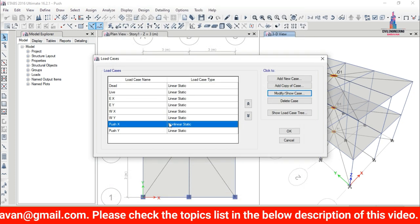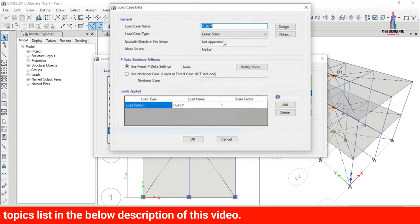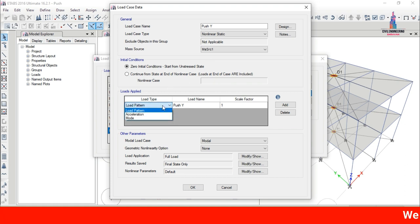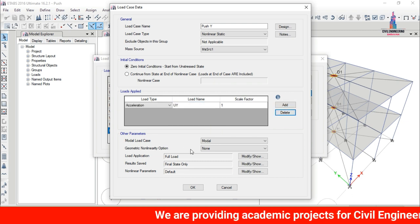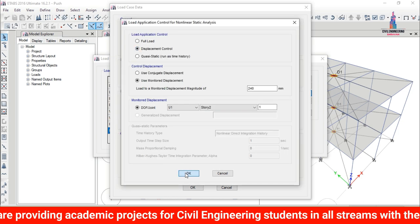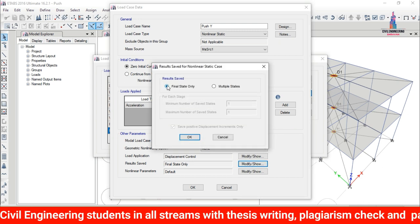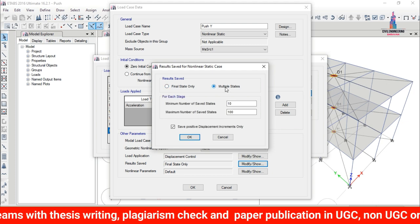In the same process, select the Push Y linear static case and click Modify/Show Load Cases. Change it to Nonlinear Static, select the mass source MS_SRC1, and set the load applied to acceleration UY. Click Add, then set Other Parameters: Load Application to Displacement Control, click OK.